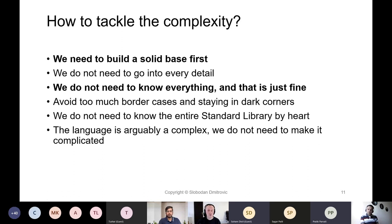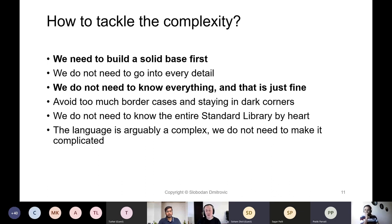We definitely do not need to know the entire standard library by heart. It is impossible to know it by heart, nor should anyone. There is the reference we refer to when we want to explore something new. The language is arguably complex, but just because it is complex, we do not have to make it complicated. Once we decide what is important and what is not, C++ hopefully doesn't seem that much of a complex language. Breaking that complexity into little chunks is what makes all the difference.